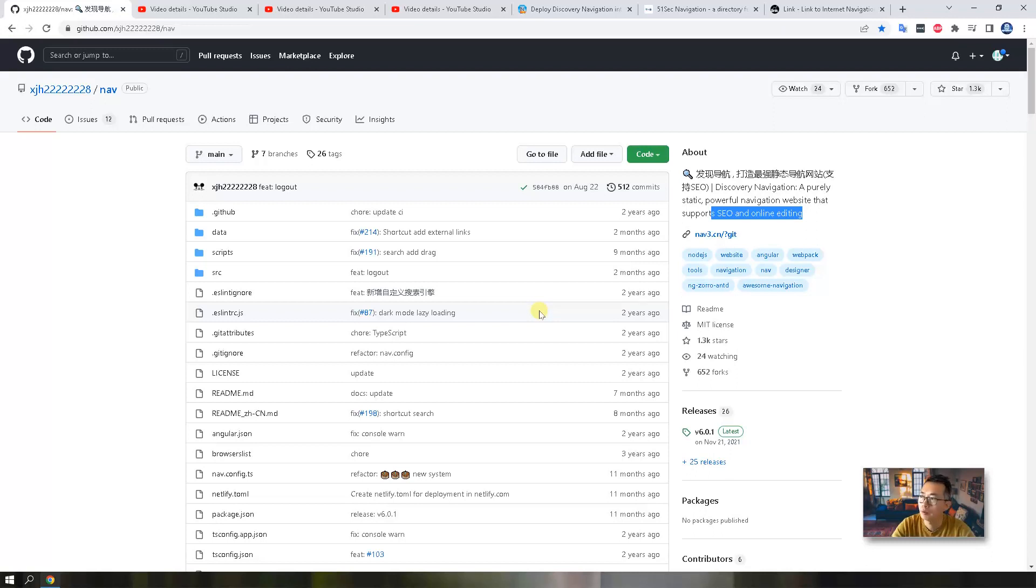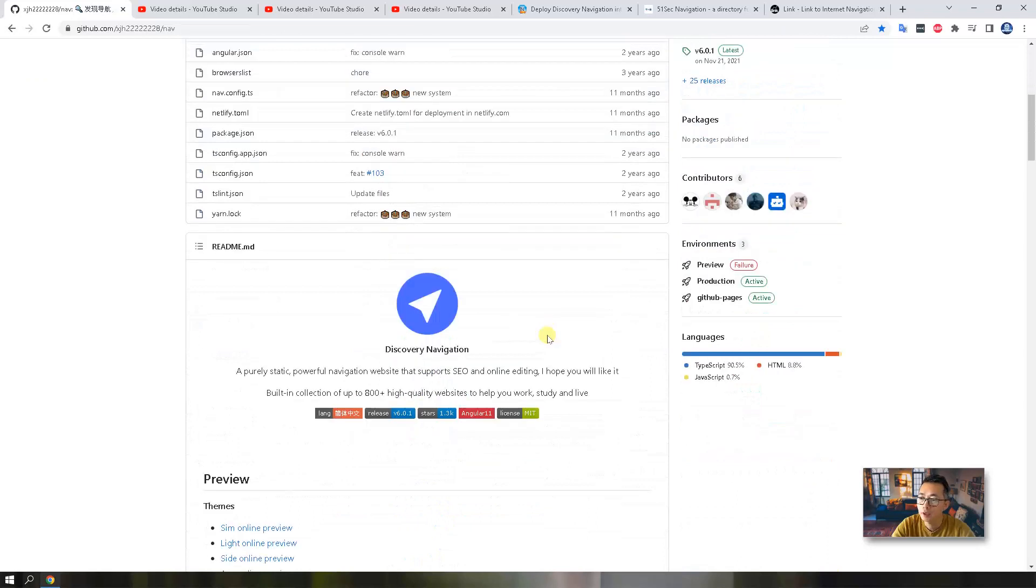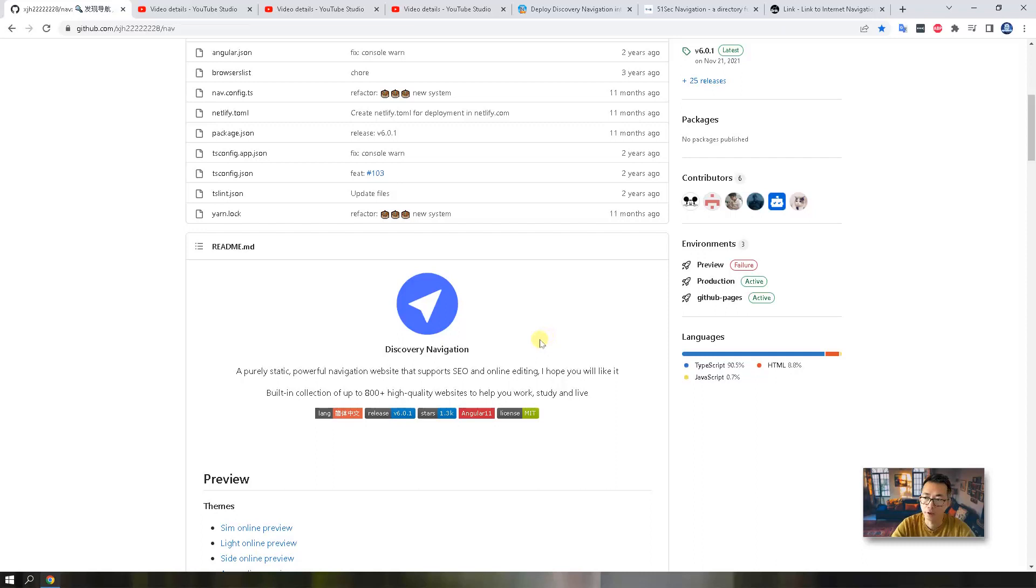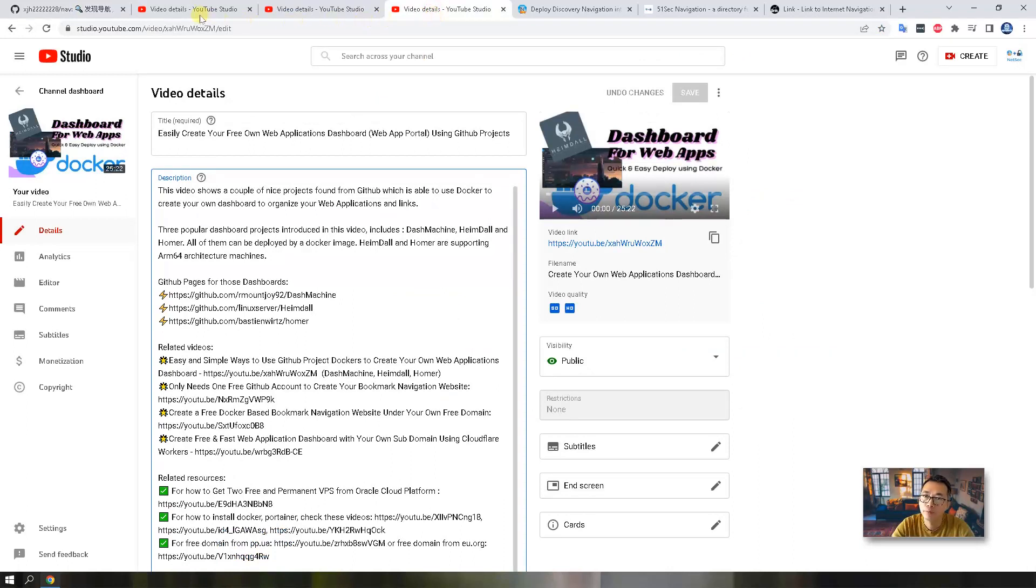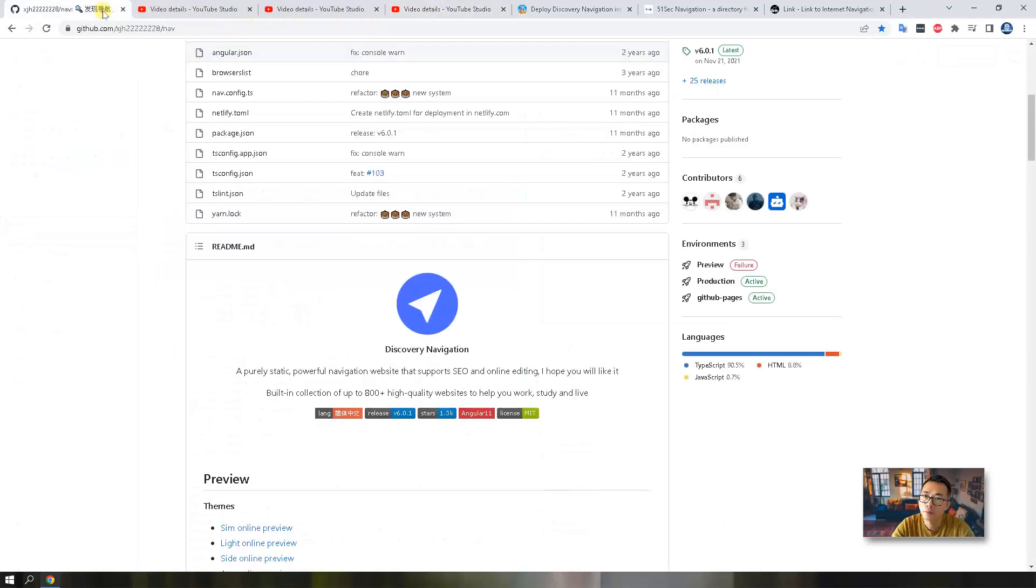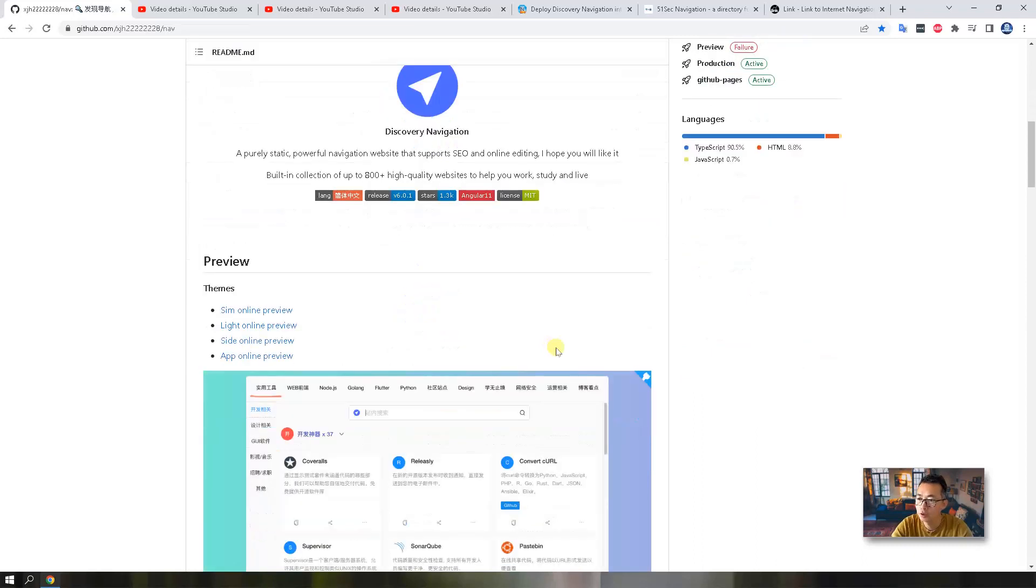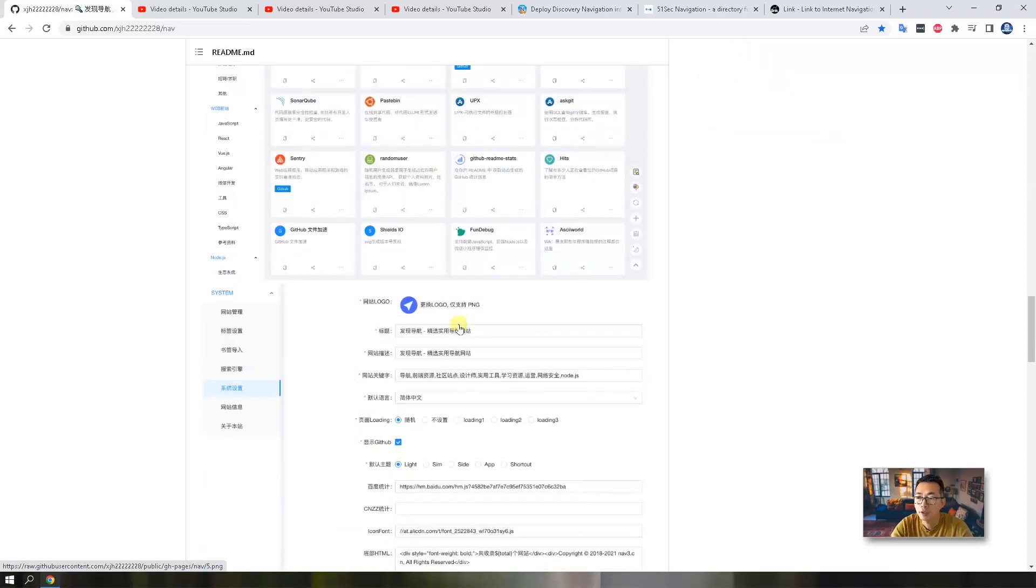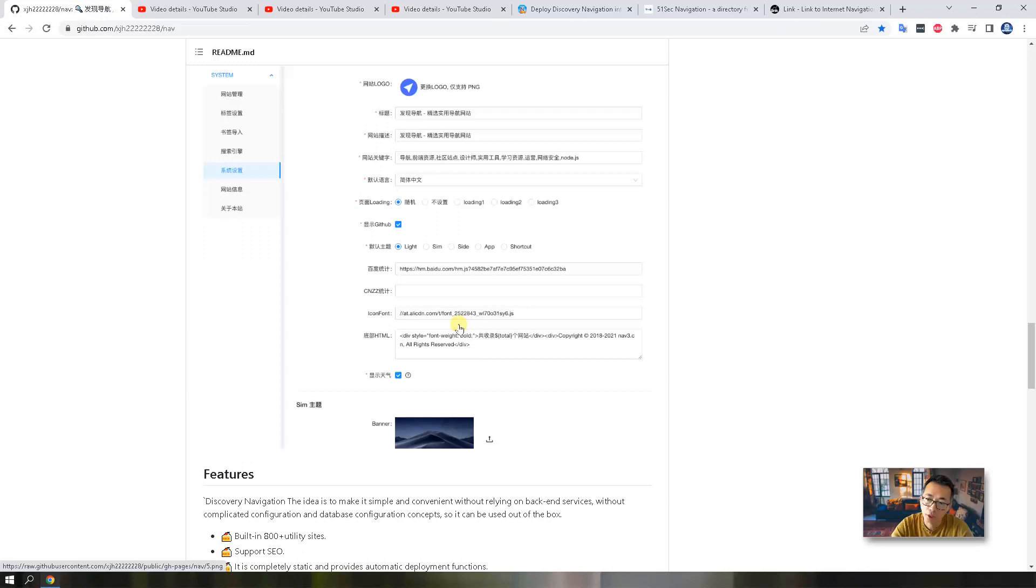What is Discovery Navigation project? Basically, this is a pure static but powerful navigation website. You can use it as your bookmark collection website which is what I'm using, and also you can create your web application dashboard. It has a nice backend for managing or online editing your collections. It also supports different views, different devices, and it has an English version. Now you can switch between Chinese and English.